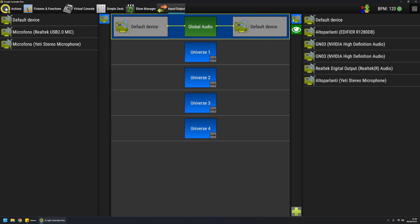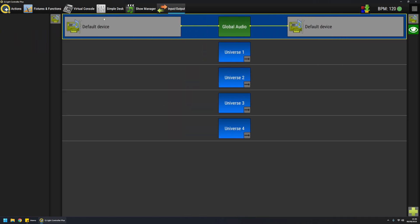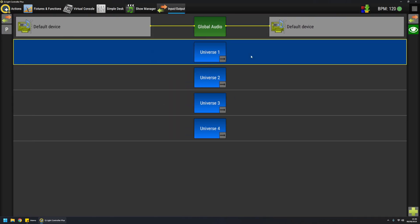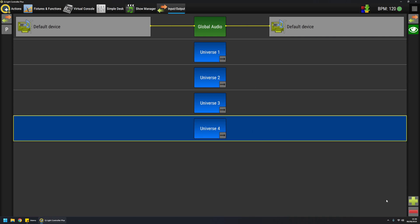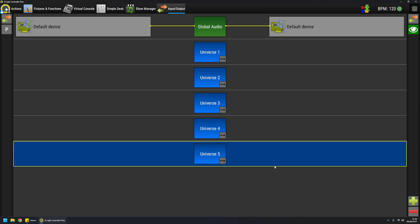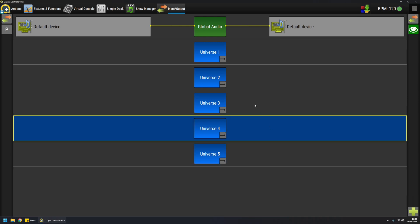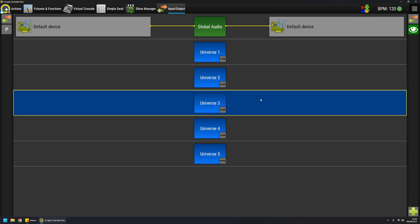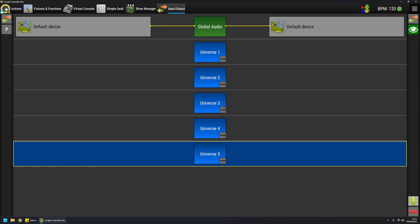The fun part though comes when I click on universes. QLC Plus offers unlimited number of universes and they can be added with the plus button here. You cannot remove intermediate universes for technical reasons, so you can always add and remove from the bottom.